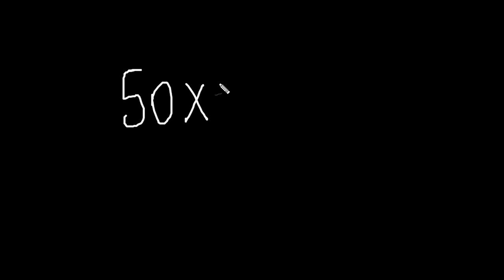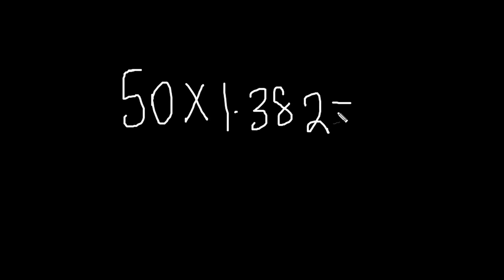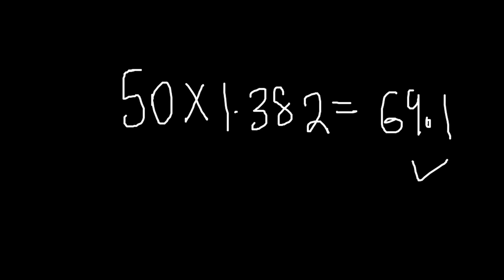All right, let's do another. You take 50, 30.3 times 1.382. What do you get? You get 69.1. Bang. Let's do one more.